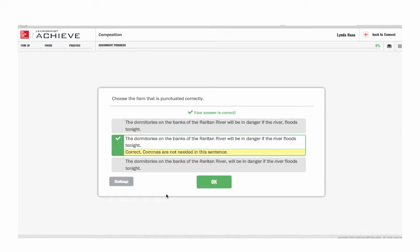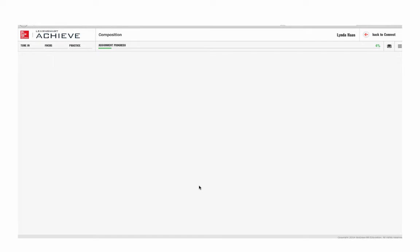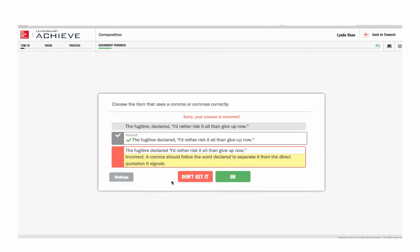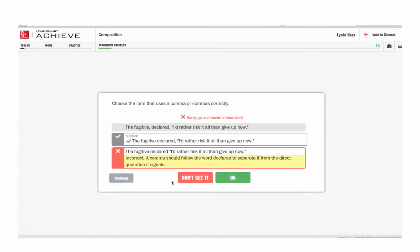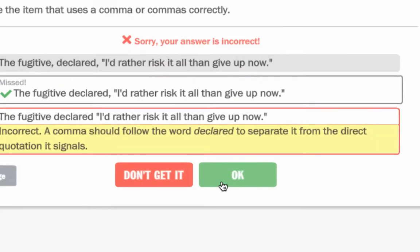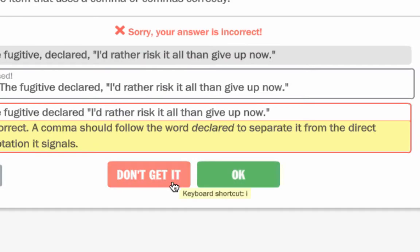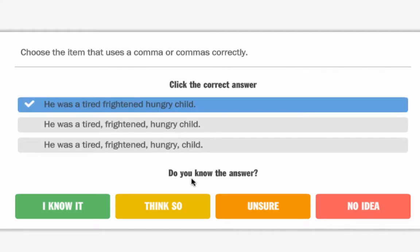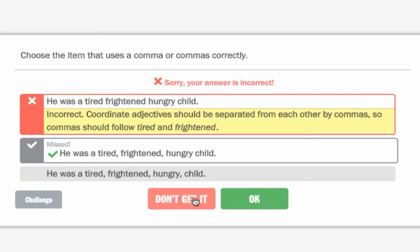Once the student has completed a question, Connect immediately provides feedback. If the answer is incorrect, the student is given an explanation for why the answer is wrong. After seeing this explanation, but before moving on to the next question, the student is then asked to make another metacognitive choice: "Now I get it" or "I still don't get it." Every click being made throughout this module is further diagnosing and customizing the experience to what this particular student needs.